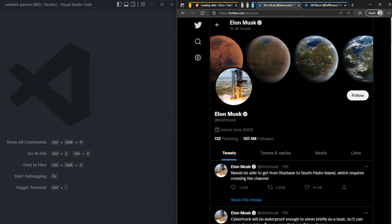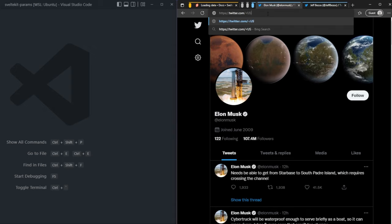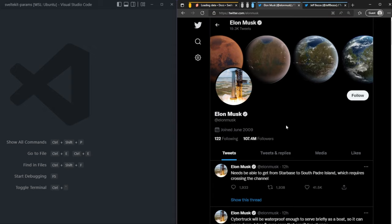Essentially in the URL, we're typing in twitter.com slash username. Then Twitter is able to go and use that username. When we go to the page, it's able to fetch the data for that specific user and then load it on the page. That's what a route parameter is, essentially.